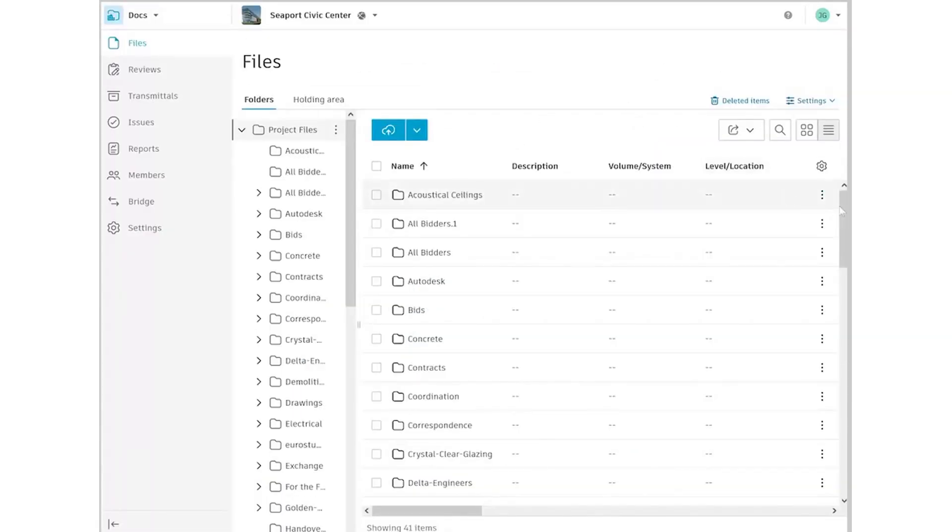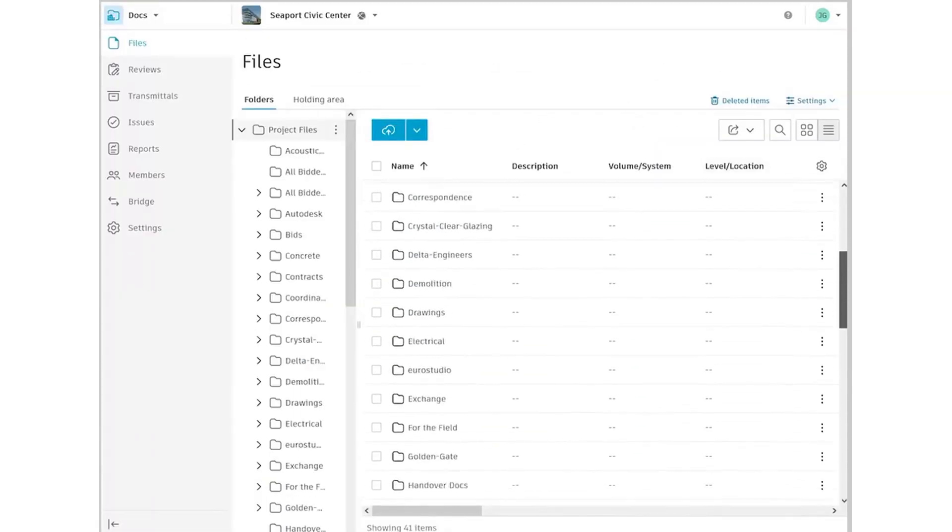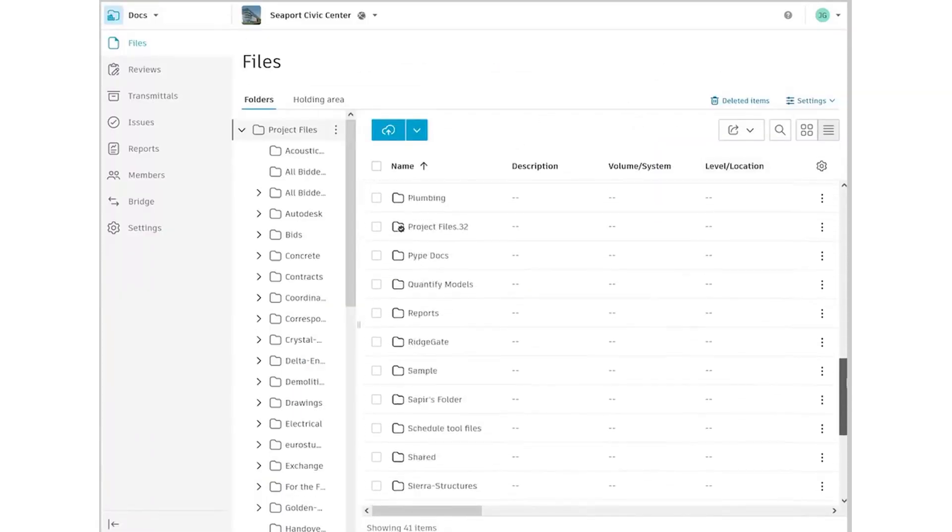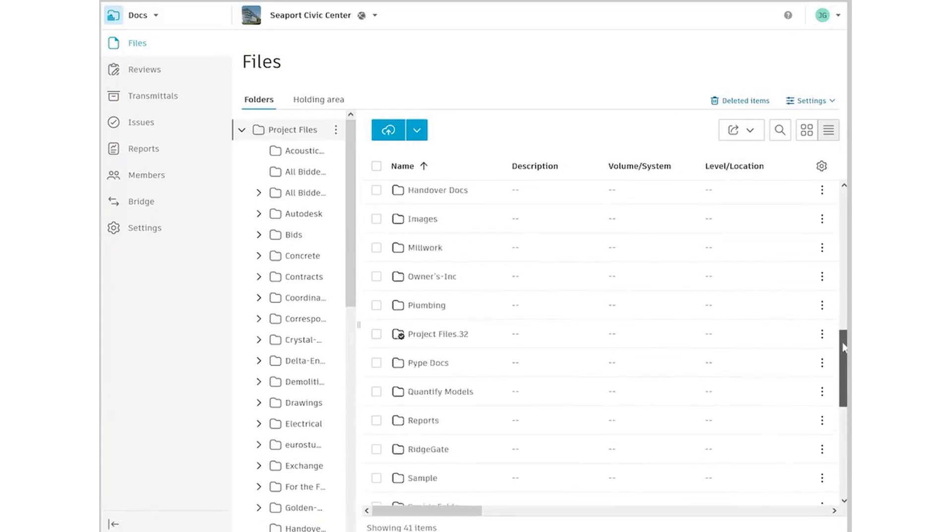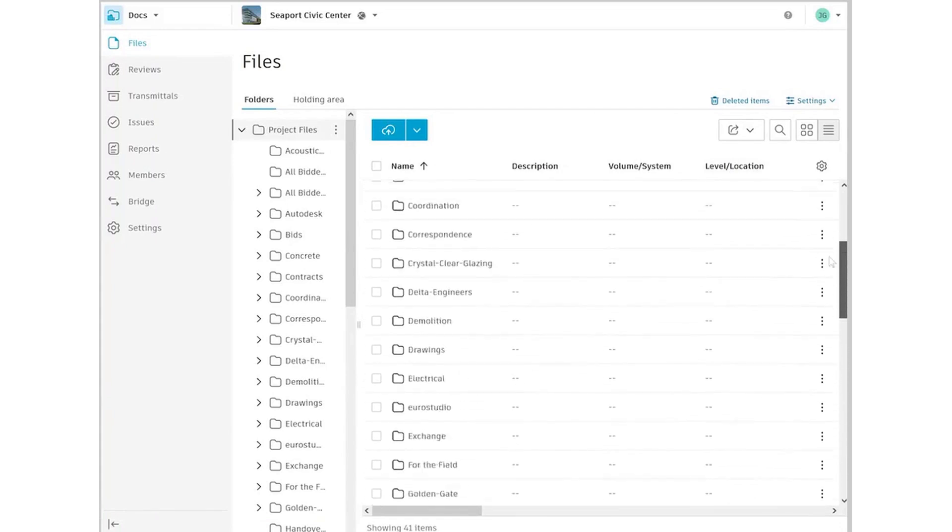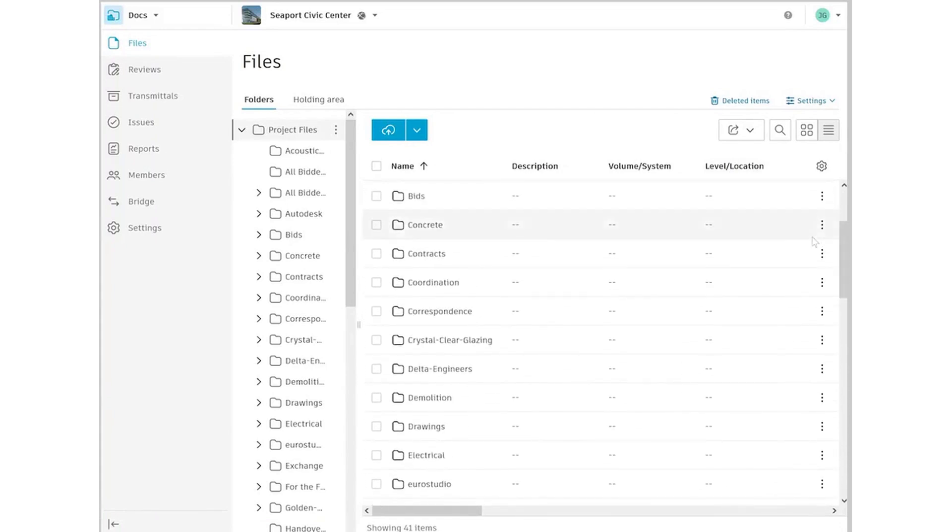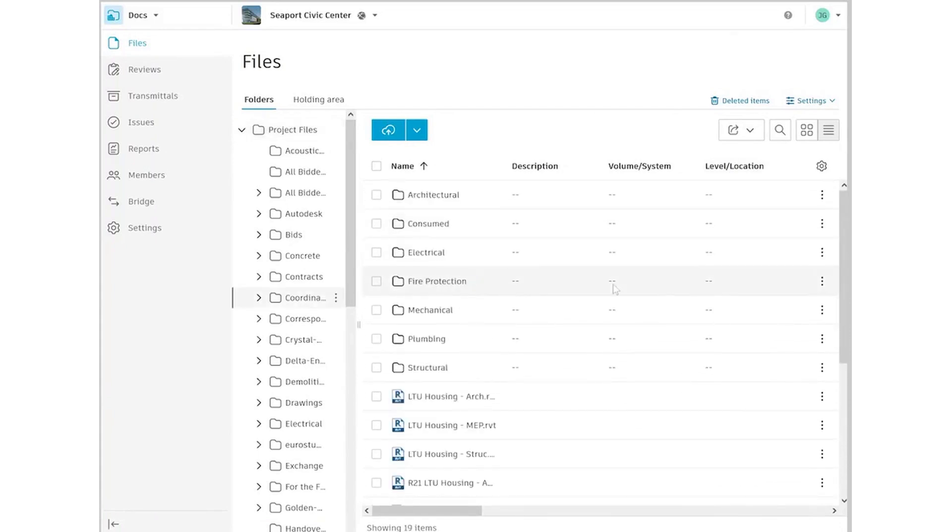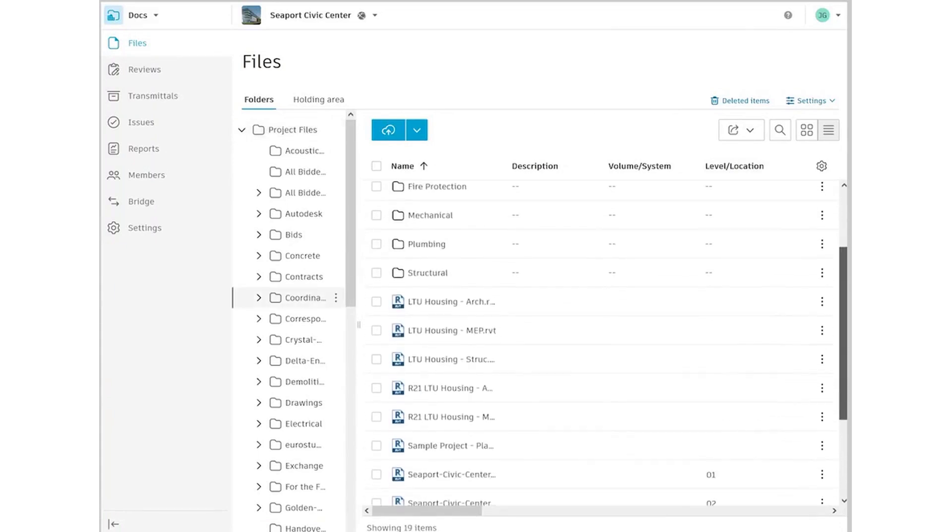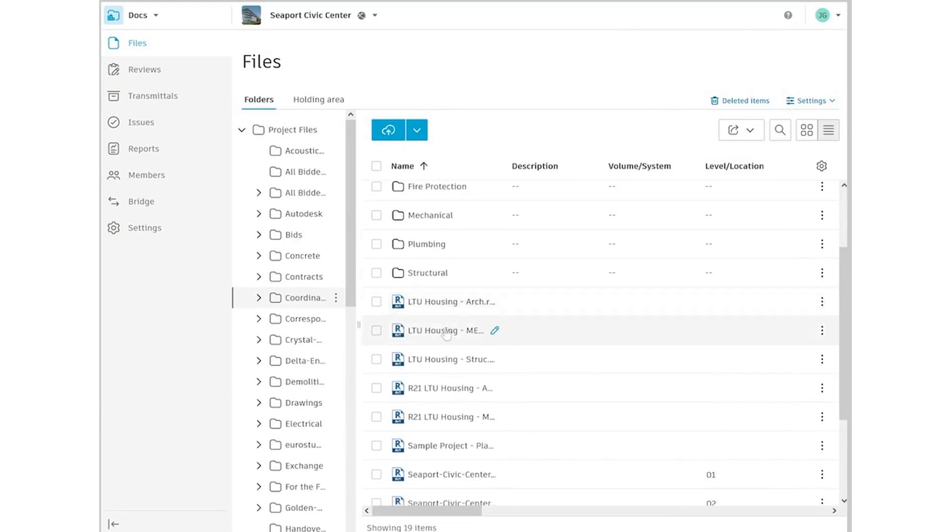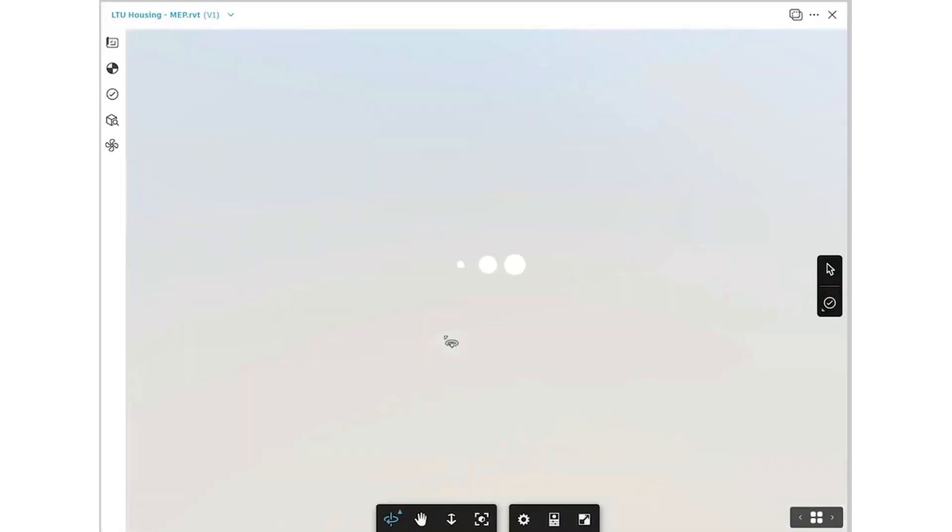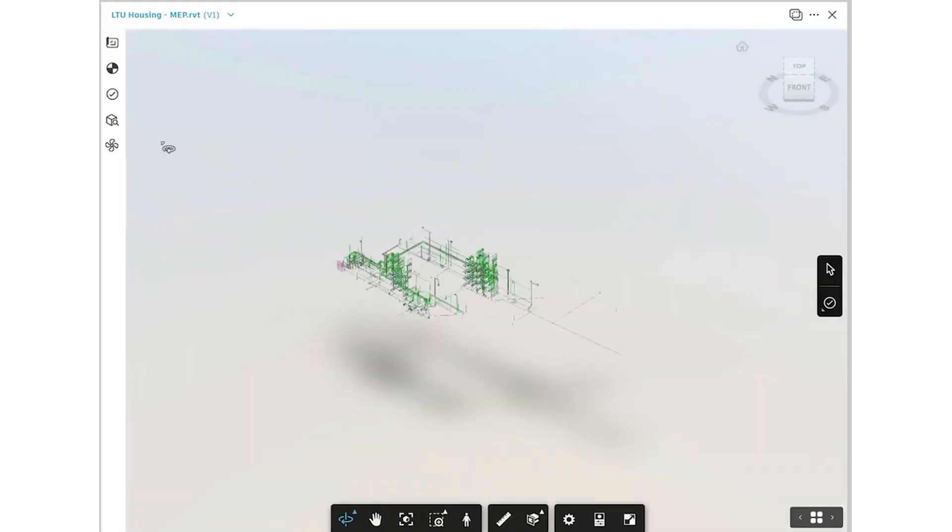Design reviews, approvals, and markups are simplified, and you can communicate effectively with all project stakeholders using shared tools. The platform also enhances design and coordination workflows, helping you reduce rework and foster collaboration with key project partners.